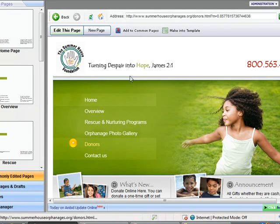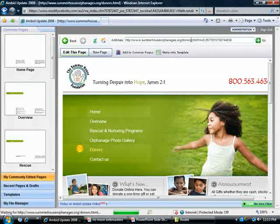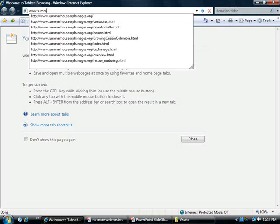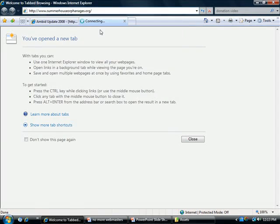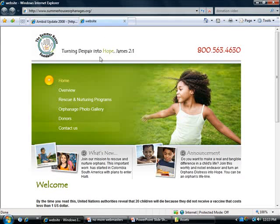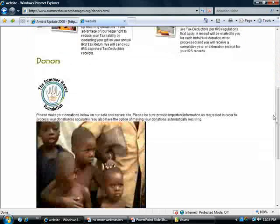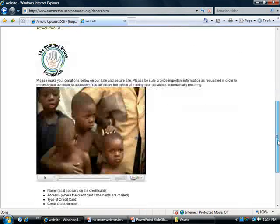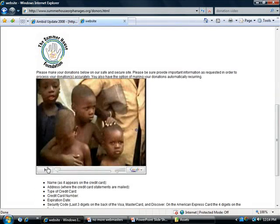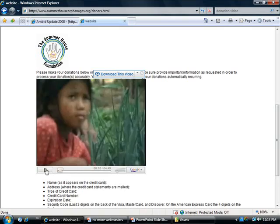You'll now see that the changes are made live immediately. To show you that, I'll go ahead and just type in the website. And we did it on the donors page. So when you go to the donors page, you see that the picture is here and the video is here. Pretty cool.